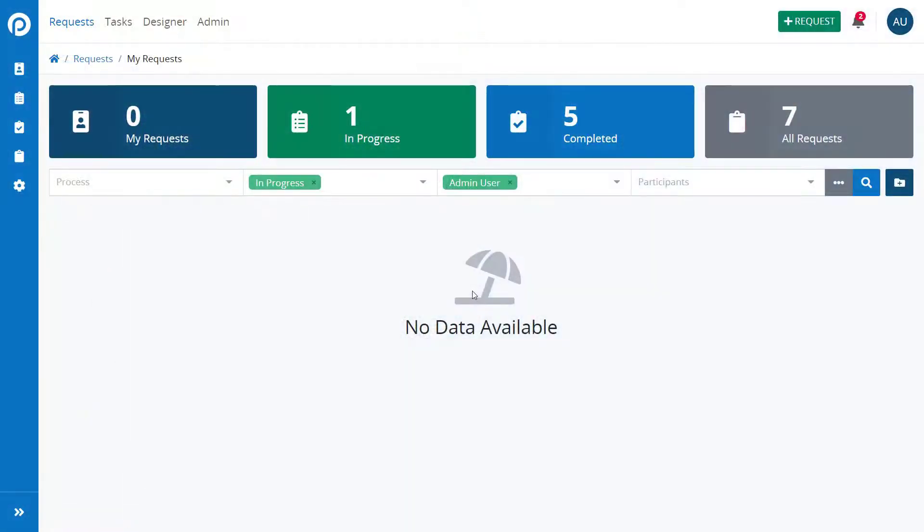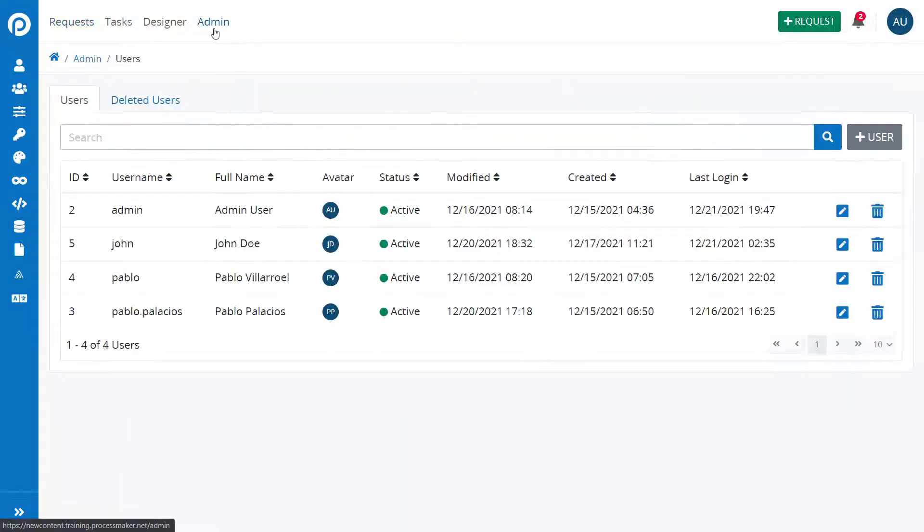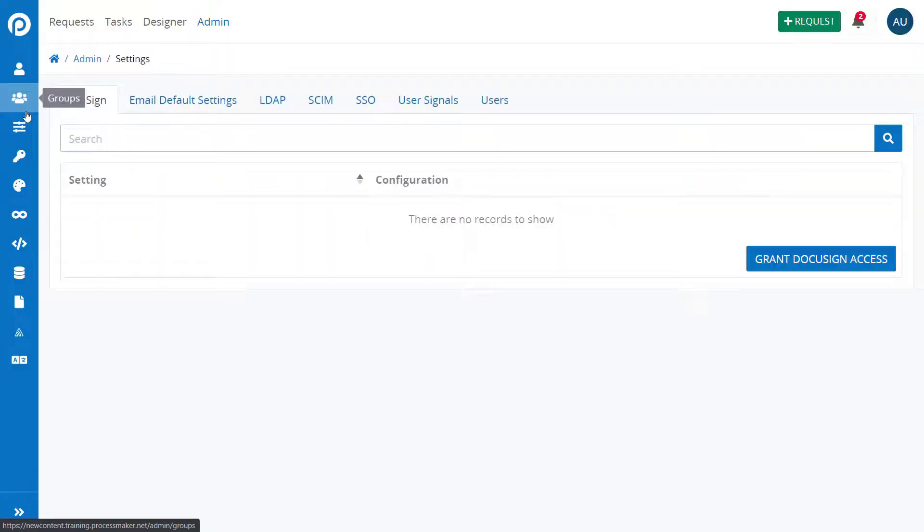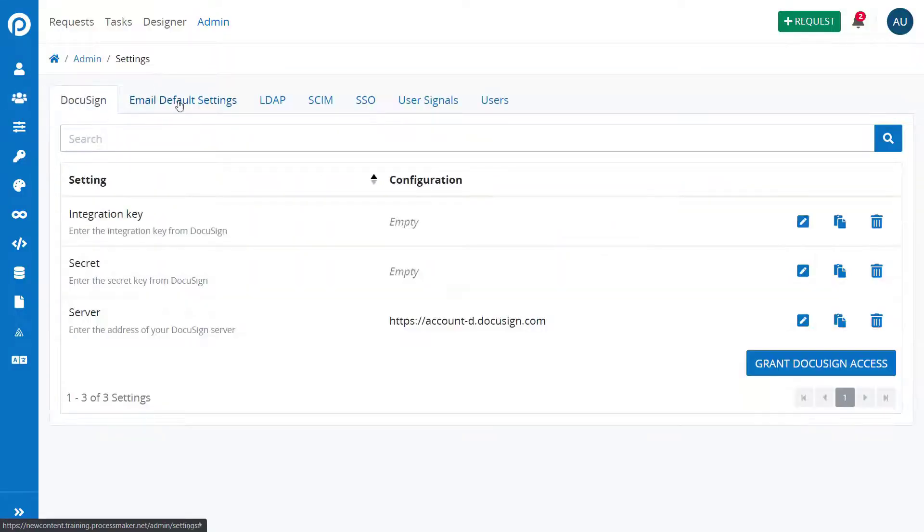To set up the new user's extended properties, please go to the Admin page and click the Settings option. Then select the Users tab.